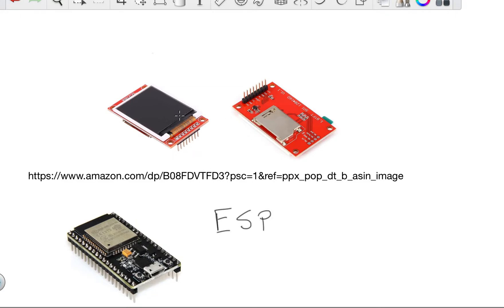But it was a little bit of a pain to get connected to this super cheap $13 TFT display, so maybe my work, I can share it, and it might help somebody out there.